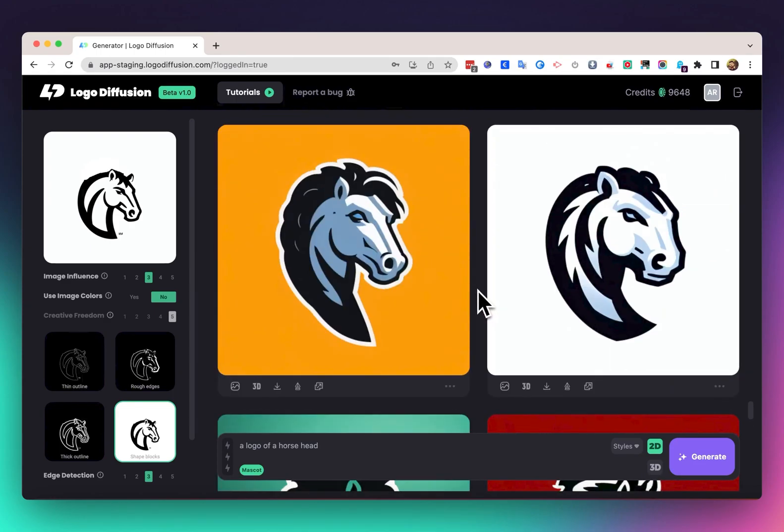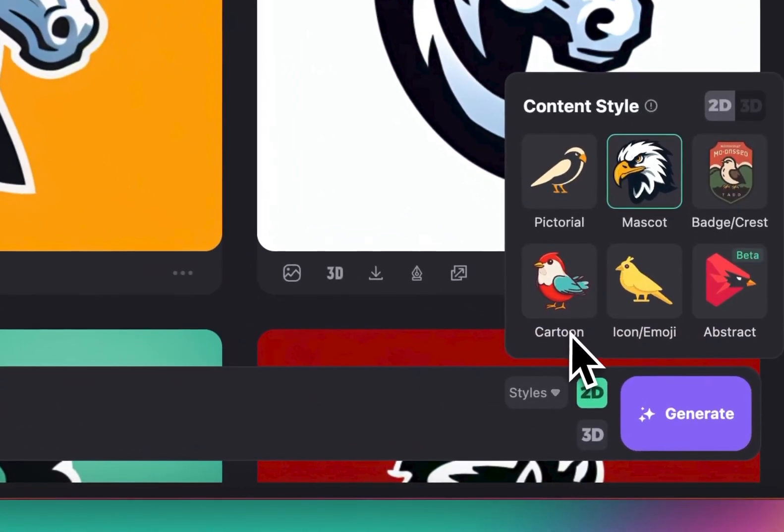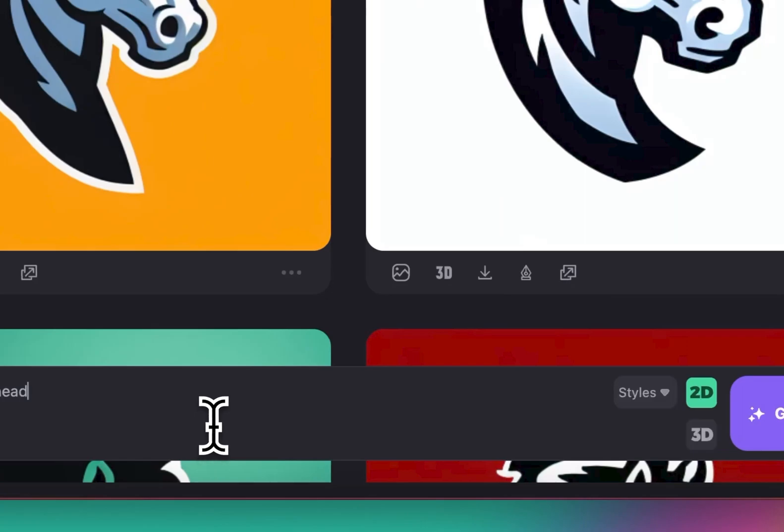We can do the same with different styles here. So let's say I want something kind of cartoony, and let's hit generate.